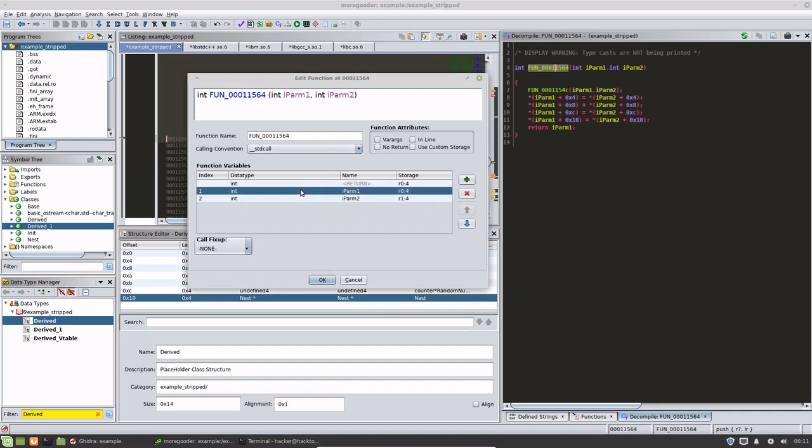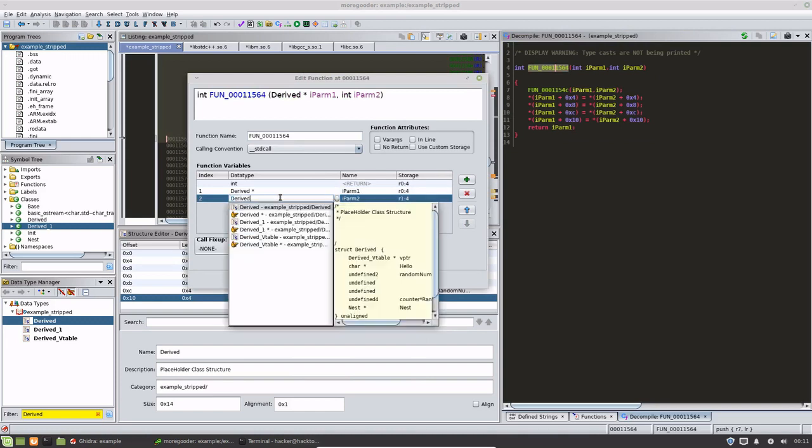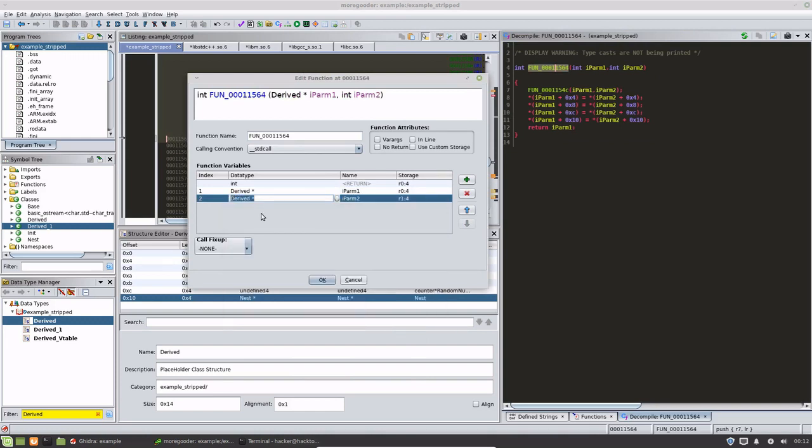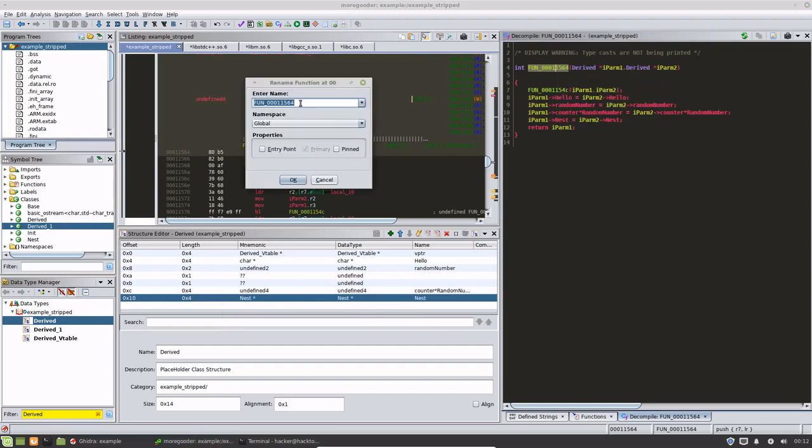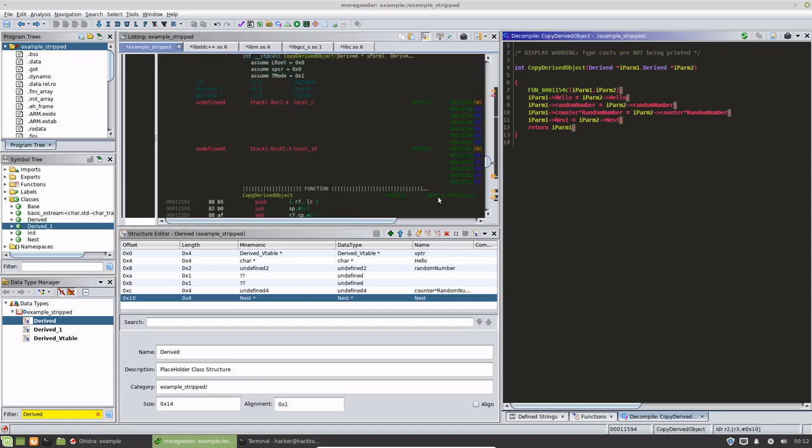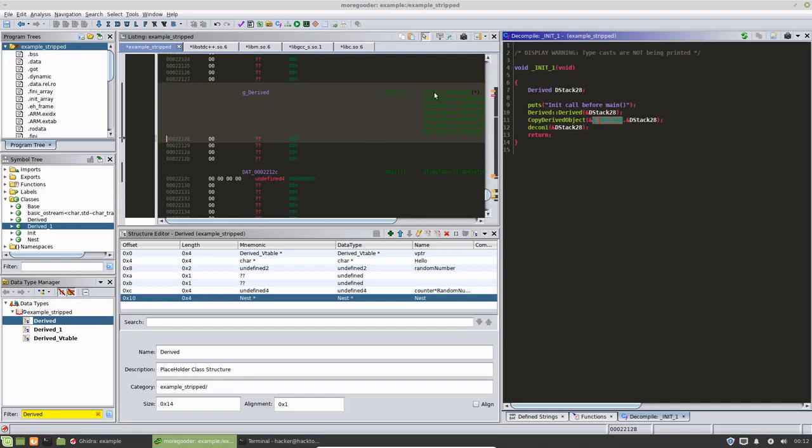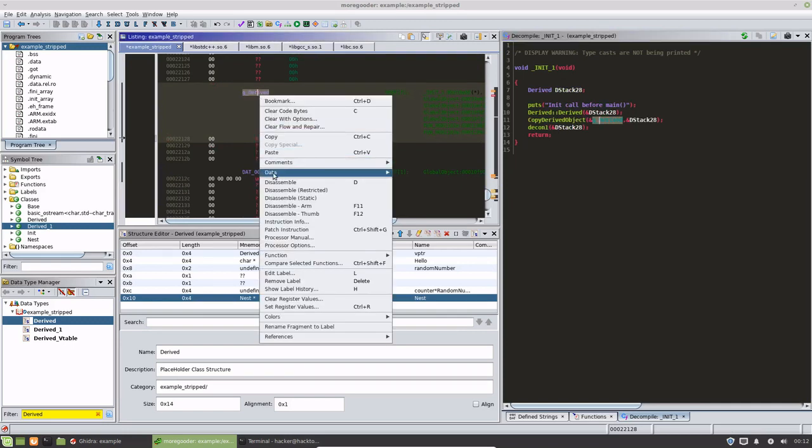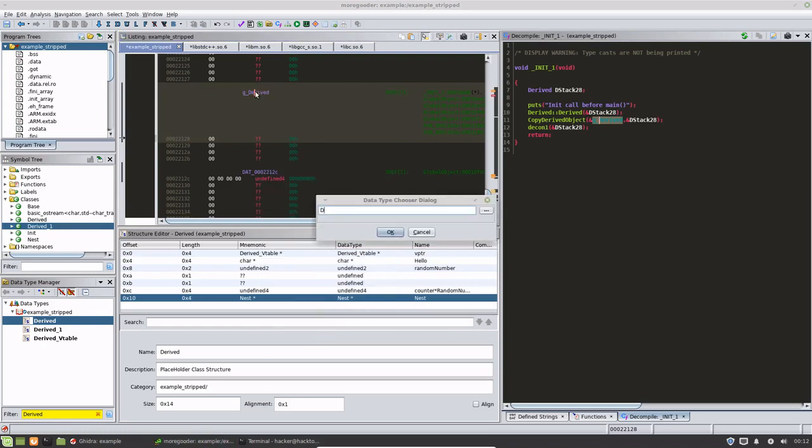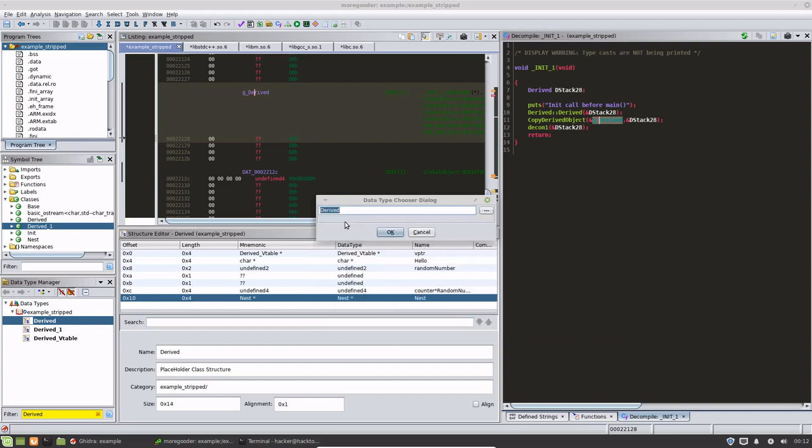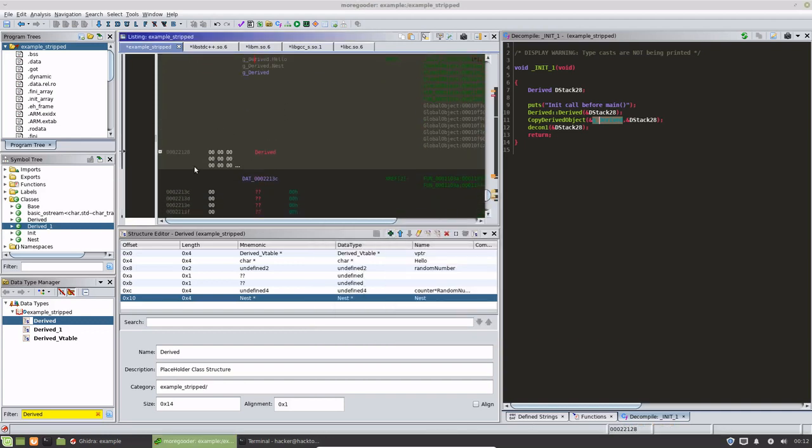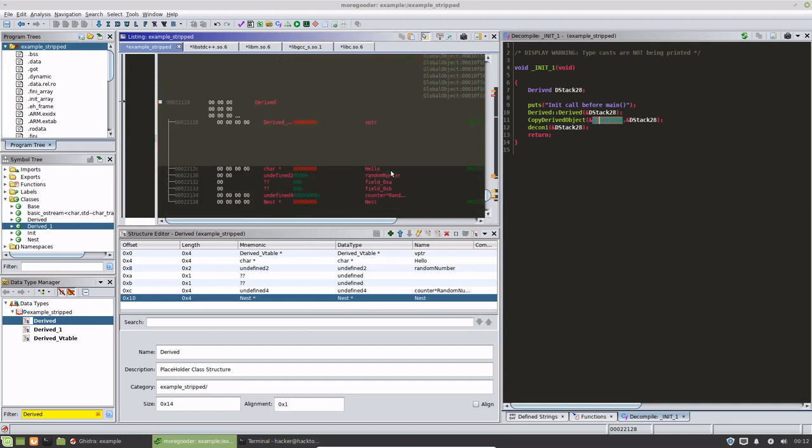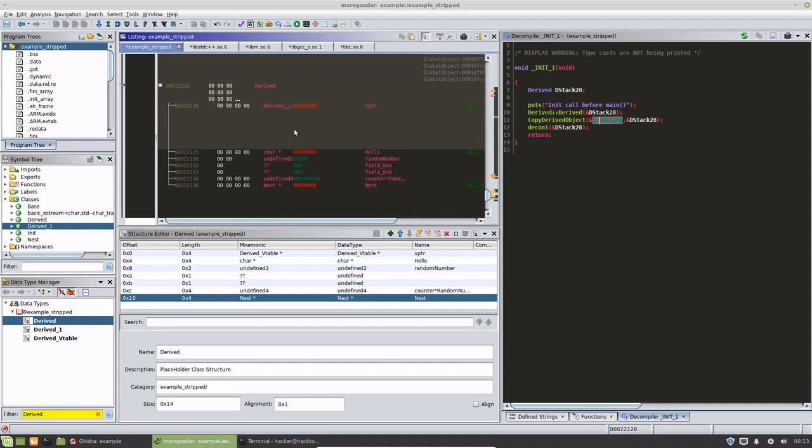If we edit this function and rename it to derived pointer, we can go back here and choose this. We can then apply the derived structure over this, just like how in the earlier video we applied the array over that array section.